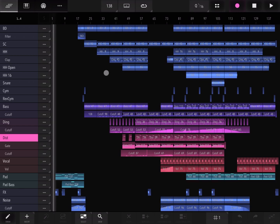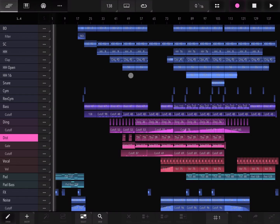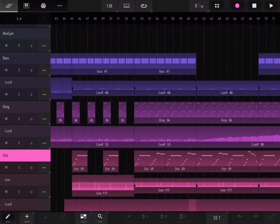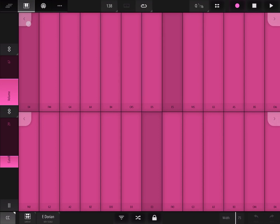What you can see on the screen at the moment is one of the internal demos called Alpha Demo Edit, which I already loaded up. This is where you can see the tracks — you can pinch in and out to zoom in as much as you need. This is also where you see the keyboard, so you can play some of the selected instruments.